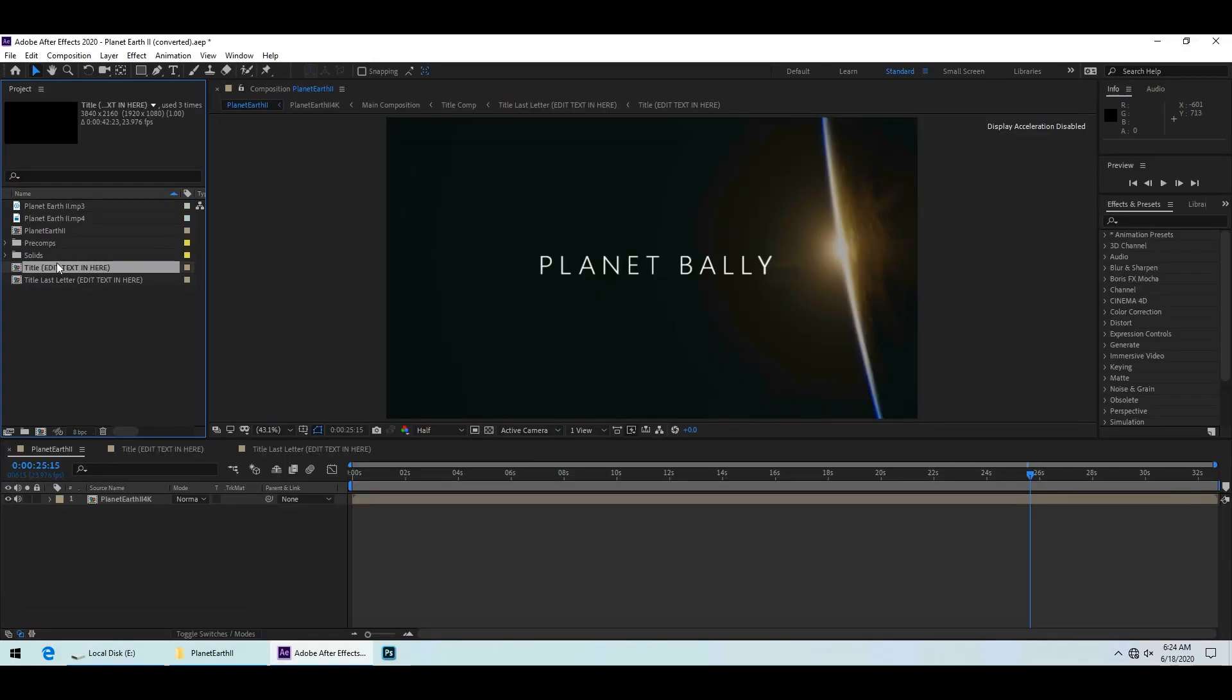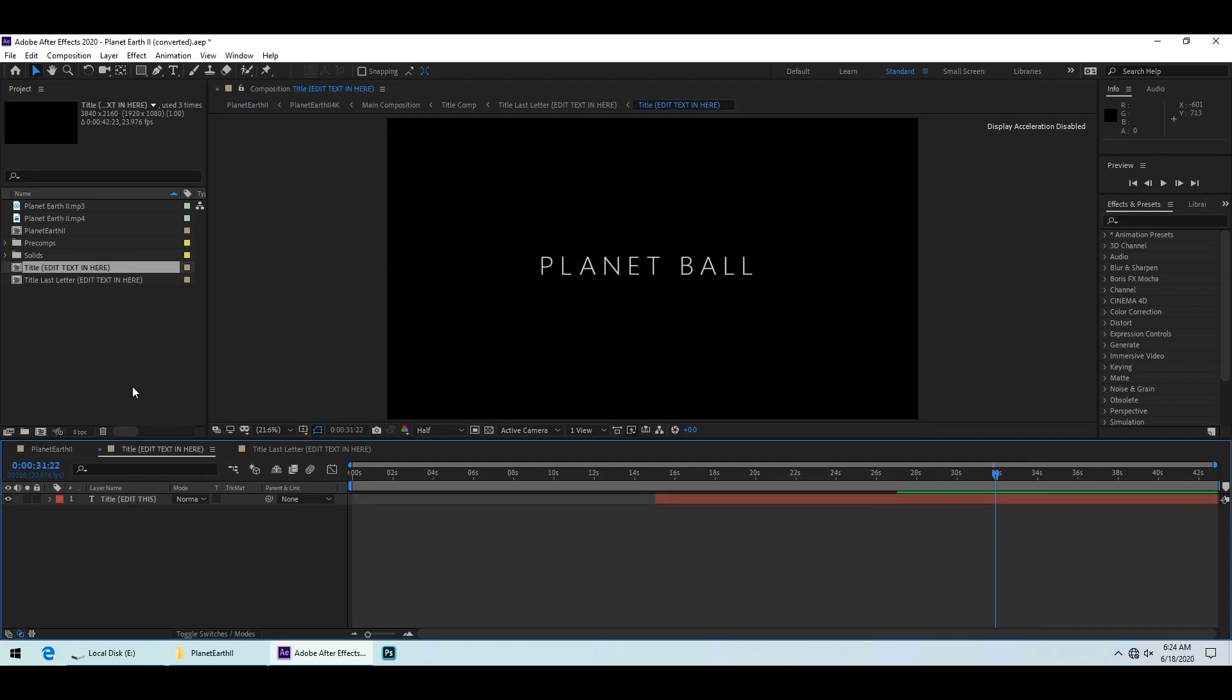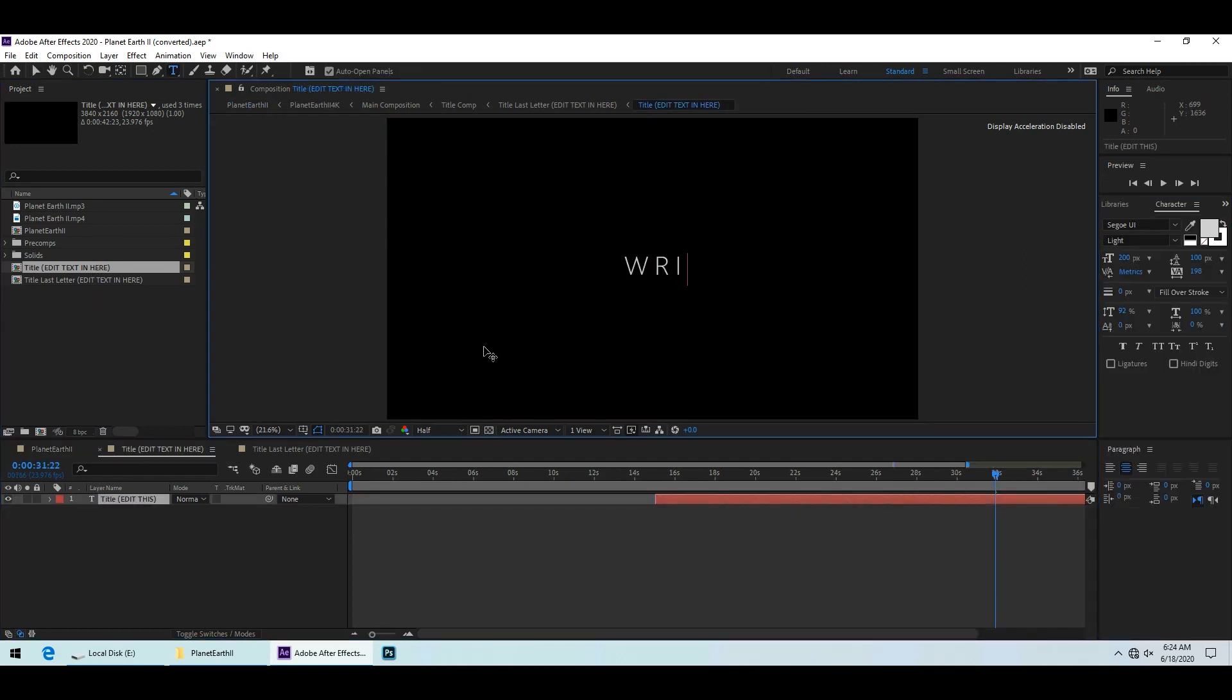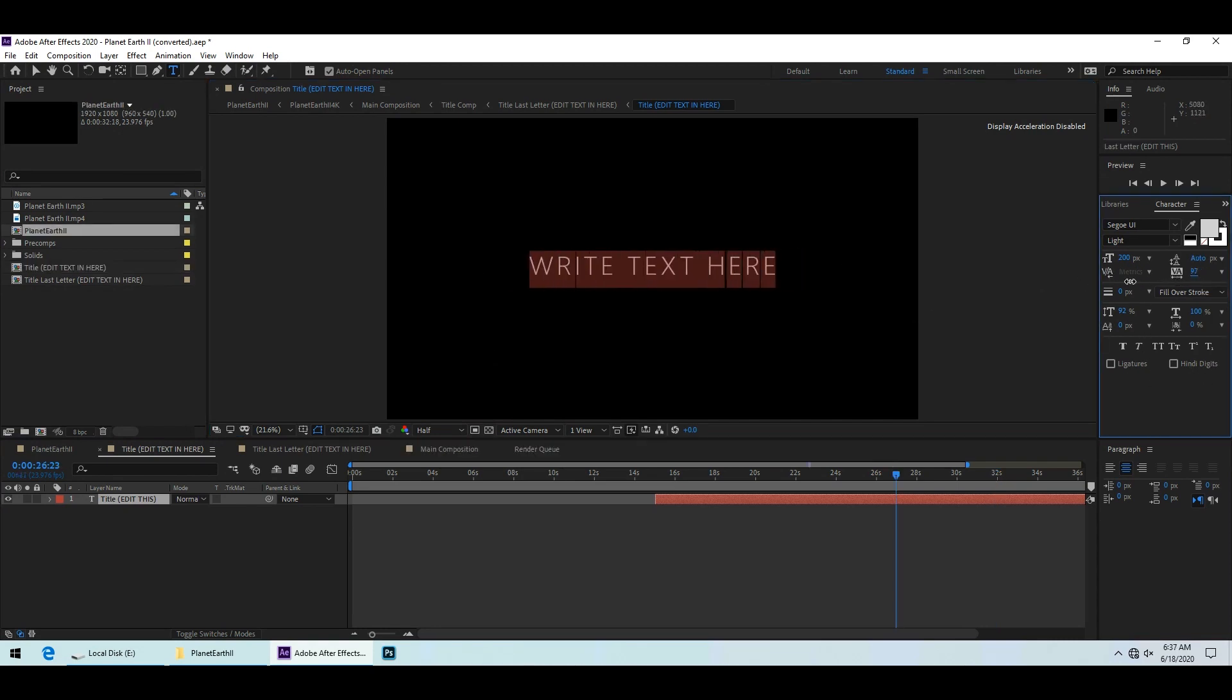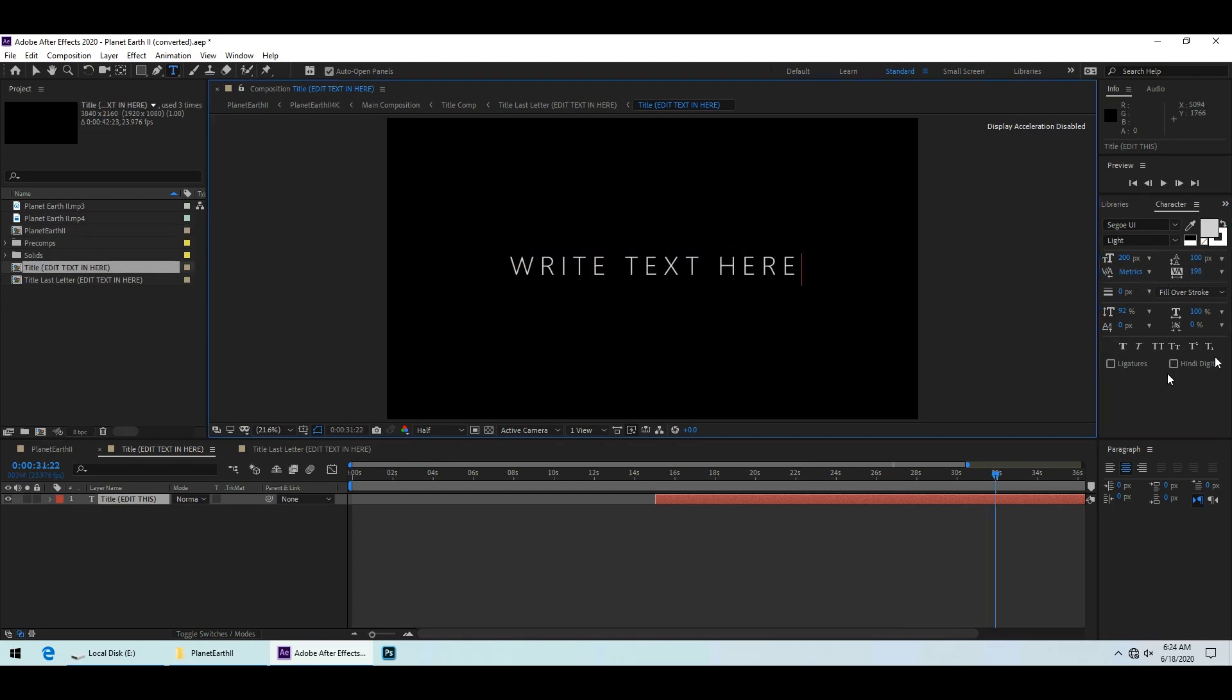Here open the composition I call title edit text in here. You can edit the text by double clicking on the layer and changing the text. You can also change the various font and character settings here on the right, like character spacing in case you have a long title.